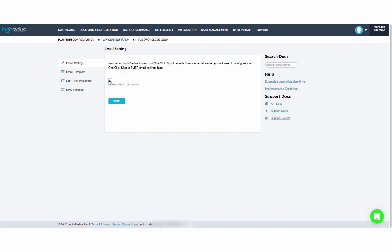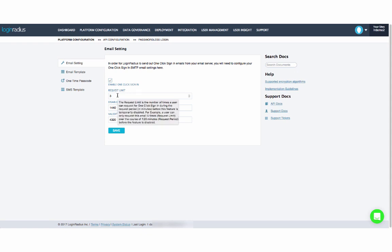To enable this, click the checkbox here and set the request limit, disable period, and validity limit.